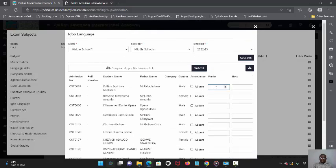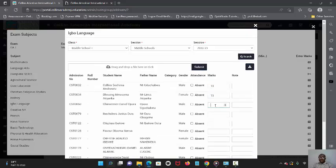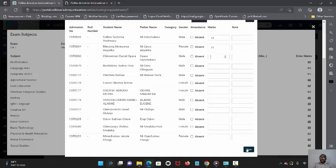So I'll just enter their scores. If I have notes, I add it here. If I don't, I just go ahead and add all their scores. And then when I'm done, I click on this button that says save. So that is it. That is how to enter your students' details.